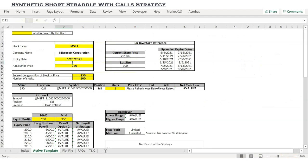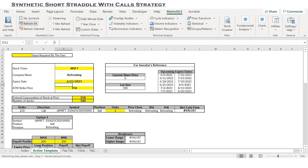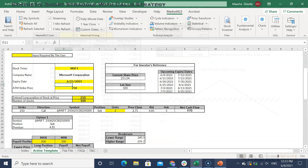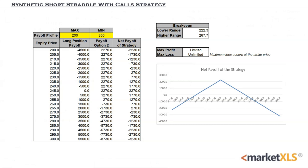MarketXLS has many templates, just like the Synthetic Short Straddle with Calls one that you see here, and it refreshes all the data when you click on the Refresh All button. A net payoff table and a net payoff diagram are available to help the user observe the potential profit or loss at different expiry levels.